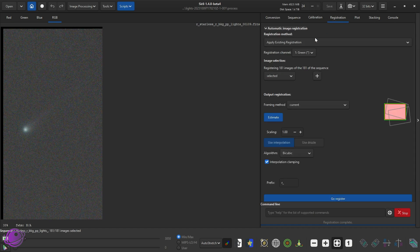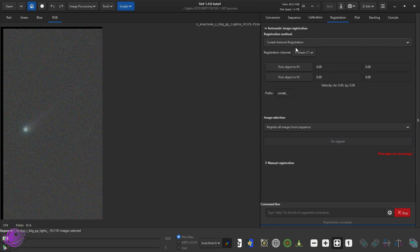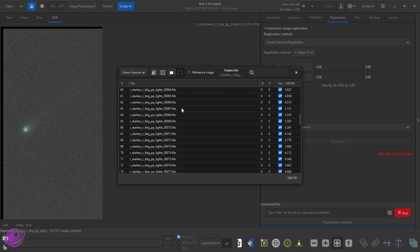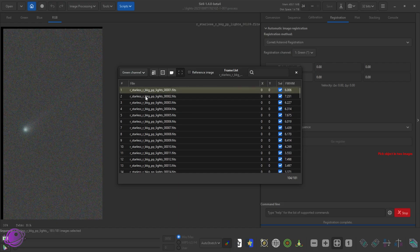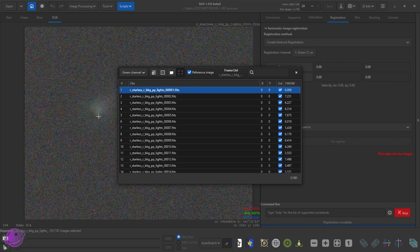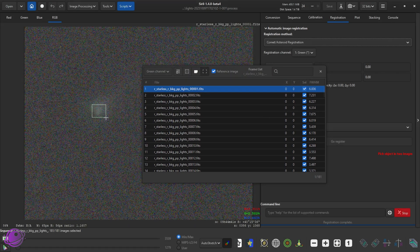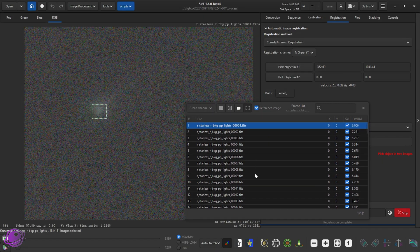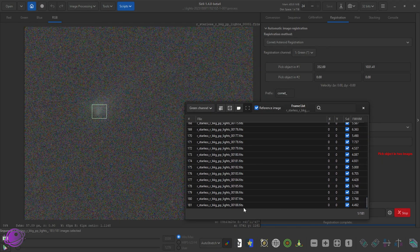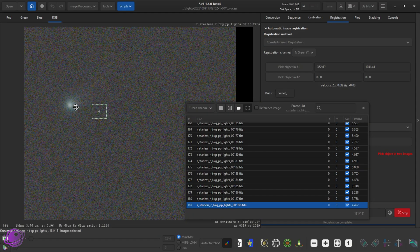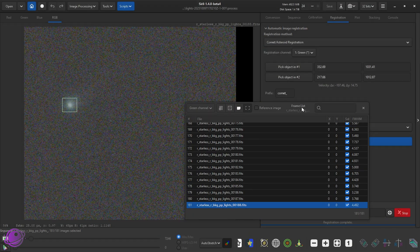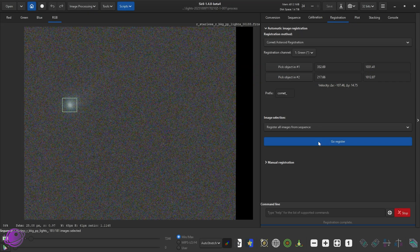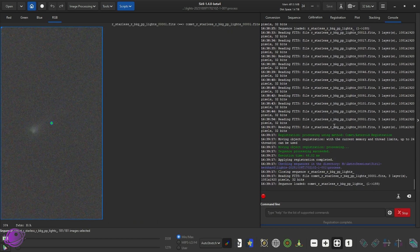So now we can go to Registration and click on Comet Registration. Make sure I'm on the first frame. I'm going to zoom in. The comet got removed in StarNet — that's okay. I'm going to pick Object One, go down to the last frame, move this over, Comet Two. Close this and I'll click on Go Register. It'll be comet underscore R comet. So now that's done.